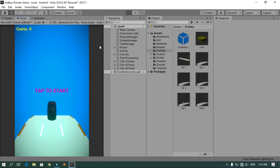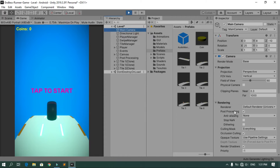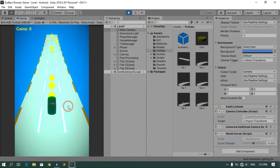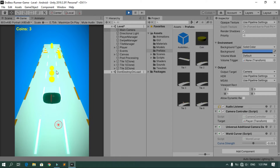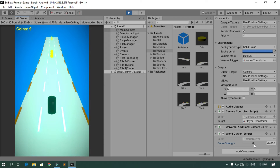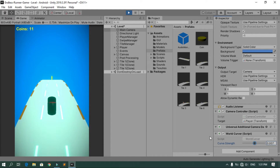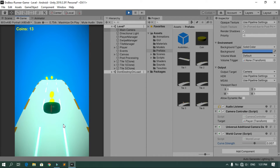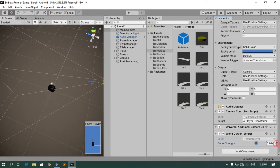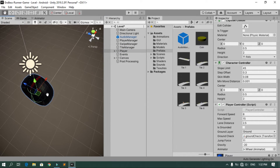When you play the game the tiles are curved and you can change the strength of the curve from the script on the Main Camera. Play around with this parameter to get the best results. Once you've chosen a good value, copy it and paste it into the Main Camera script.